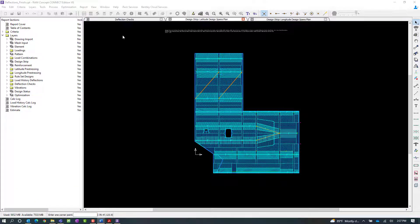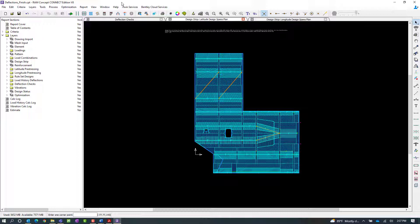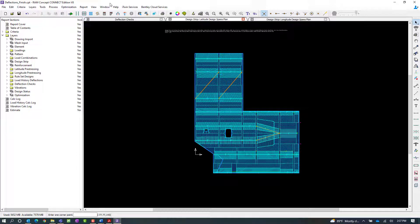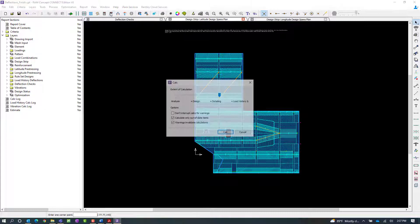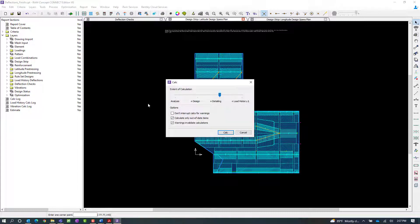For this workflow, we could either perform a full calculation or a partial calculation. To save some time, I'm going to select the partial calculation option, which is available in the standard toolbar.